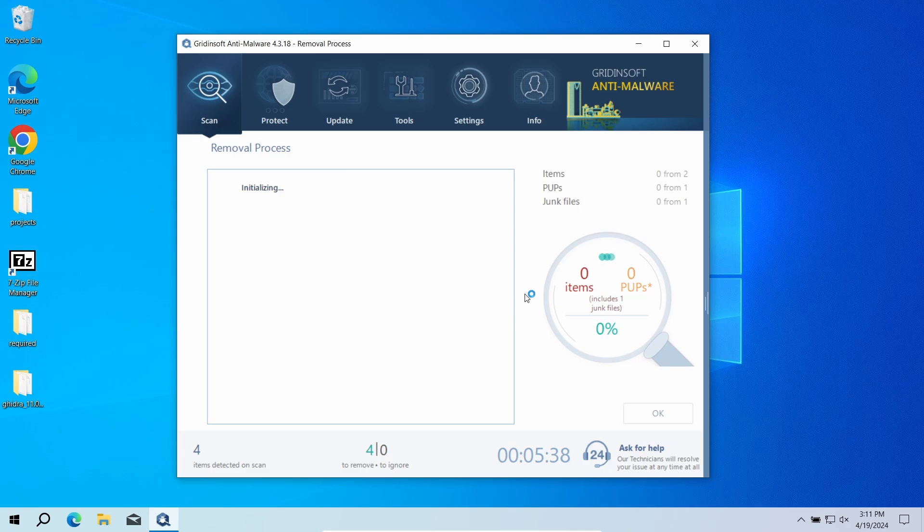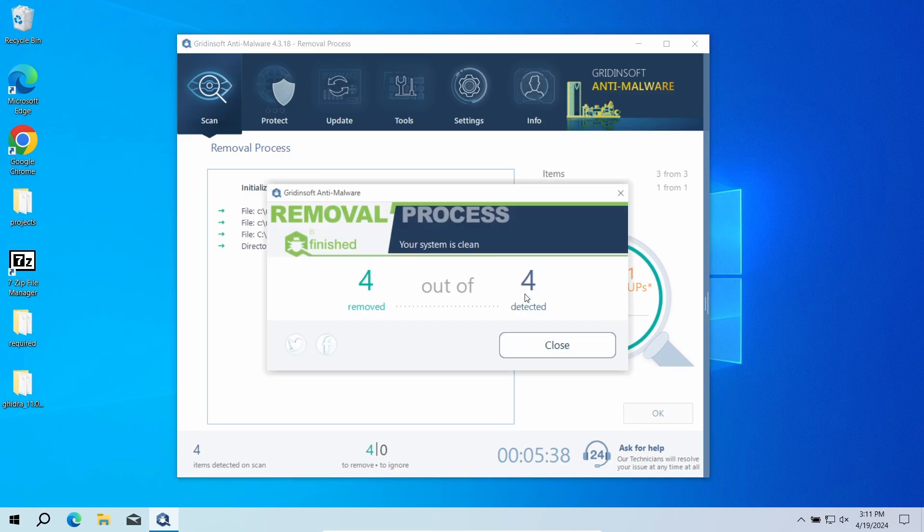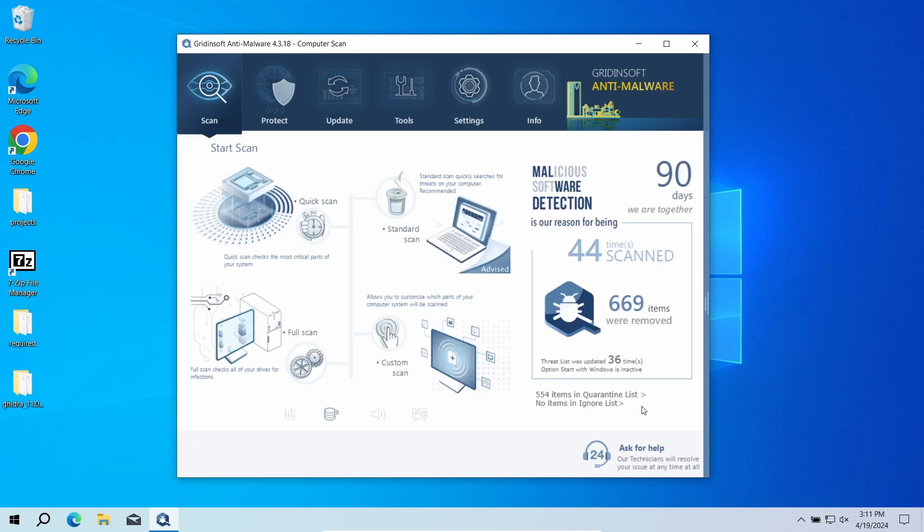But if there are detections, I would recommend you to reset all the passwords used in this system, so the hackers won't be able to use them if the malware has managed to leak the information. In any case, good luck and stay safe online.